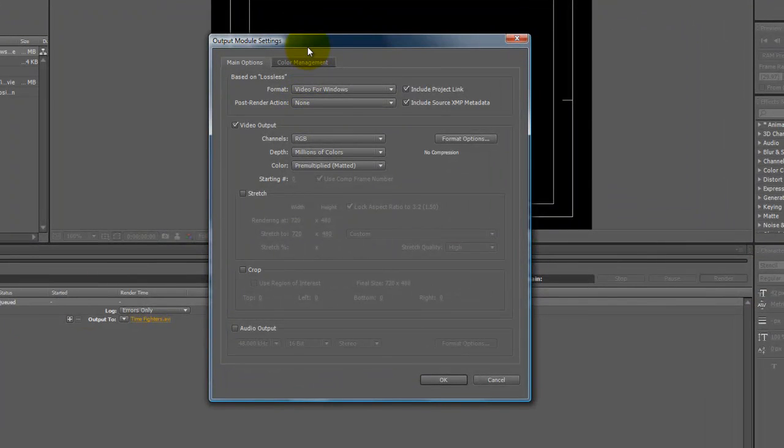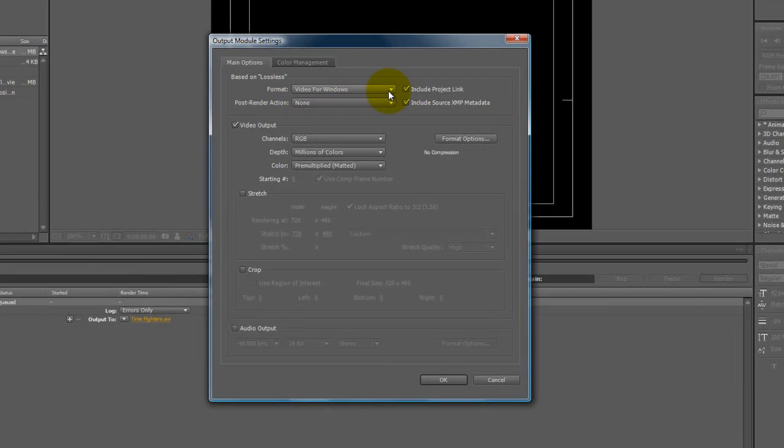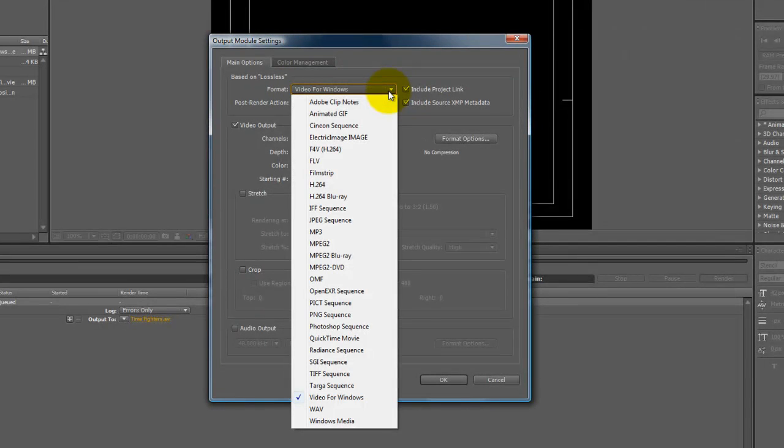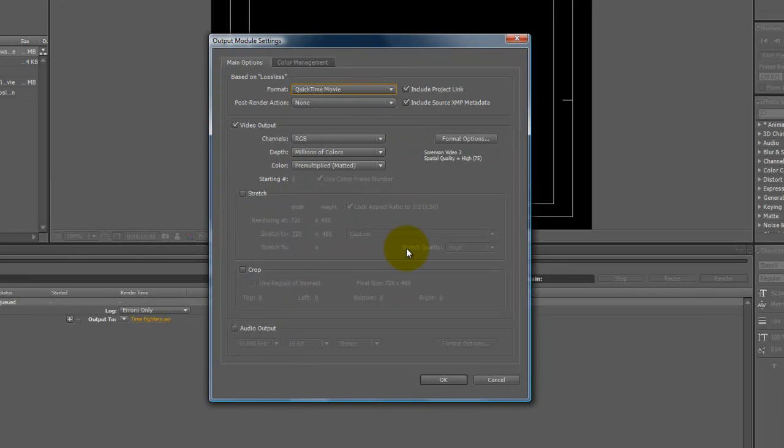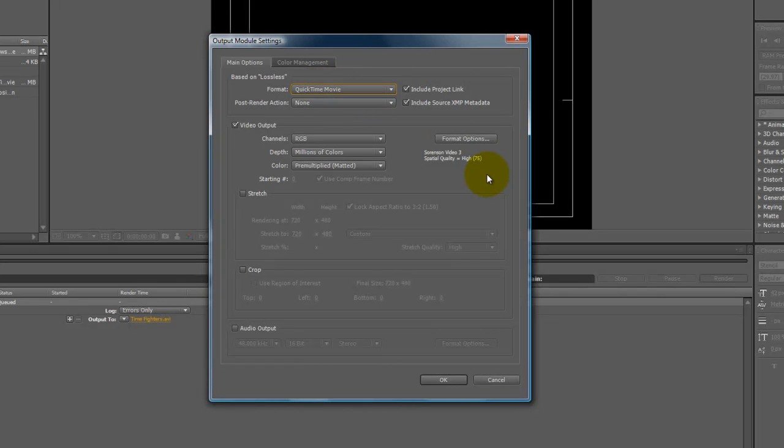It brings up this output module settings. The first thing that pops up is video for Windows, which is an AVI format. I'm going to stick with QuickTime because QuickTime is pretty darn universal. It gets everywhere. Everyone has it. Everyone can use it. Unless your computer is before 1987, I think, is when QuickTime first came out.